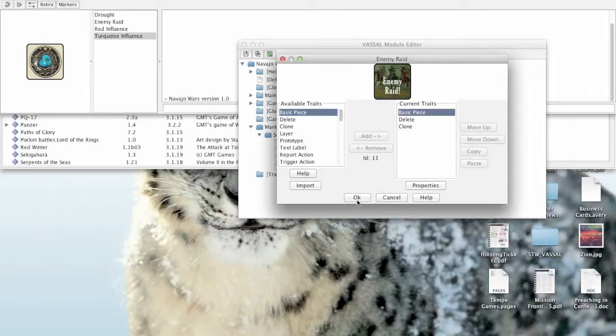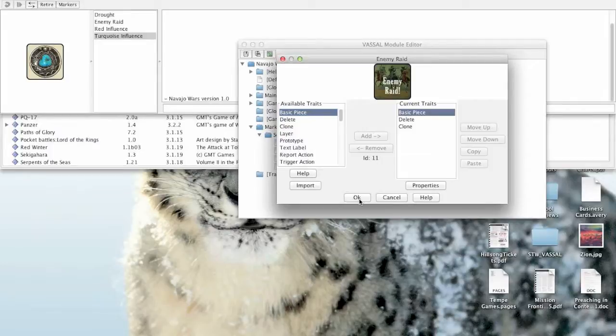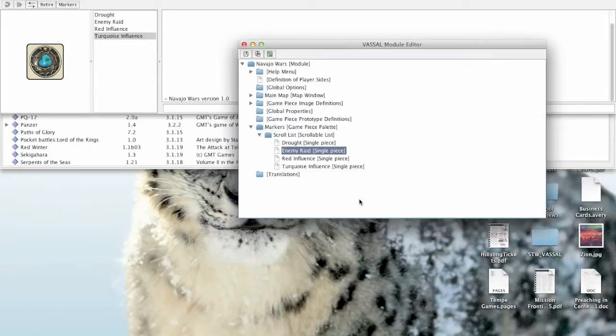If you've only got four pieces, that's not a big deal. But if you've got hundreds of them, for example Battle for Normandy has like 2400 counters, that can be an arduous task. So how do you go about speeding up the process? Well, the easiest way to do that is through a prototype. So let's create a prototype here.